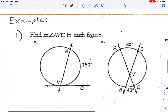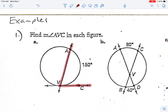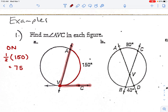Find angle AVC. First, figure out what type of vertex this is. The vertex is on the circle, so we do one half times the arc it is encountering. The arc between the lines is 150. One half times 150 is 75 degrees.